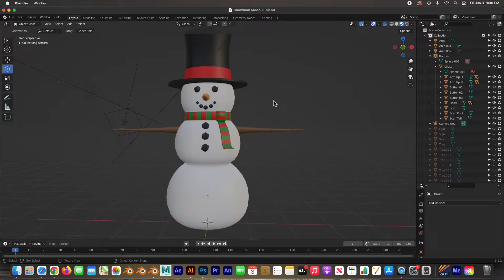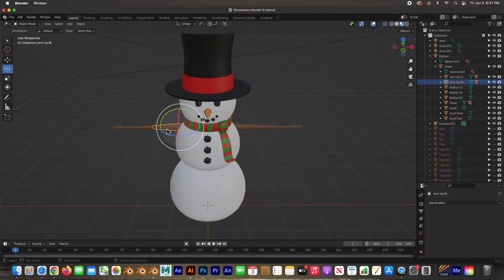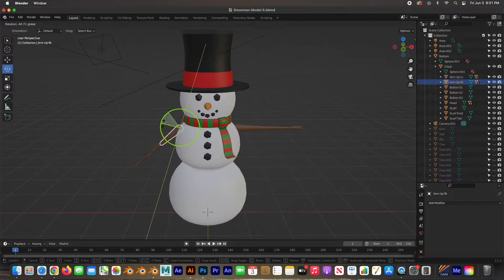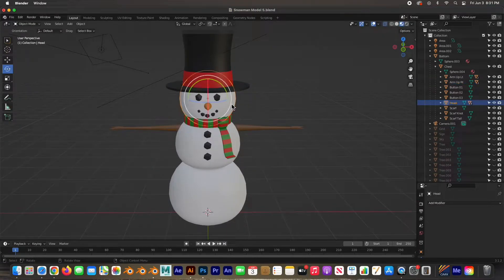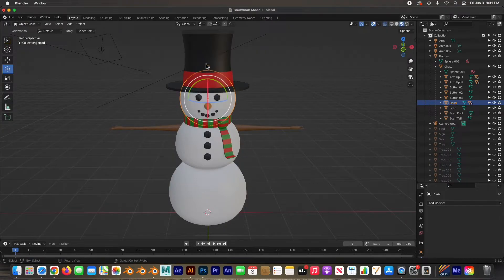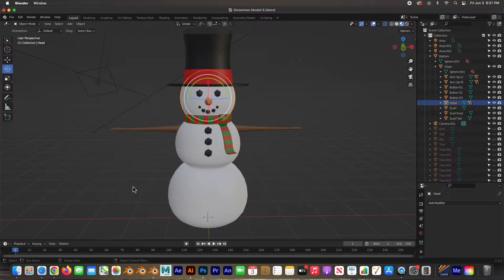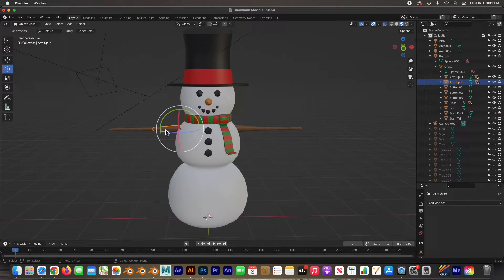This is the scene we've built and this is the snowman we parented in the last video. He's all parented — if we move his arms the whole arm goes with it, and if we rotate the head the whole head, face, and hat are parented to it. So we're ready to animate.